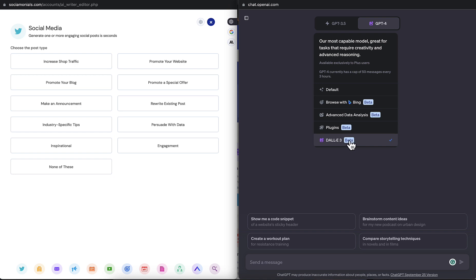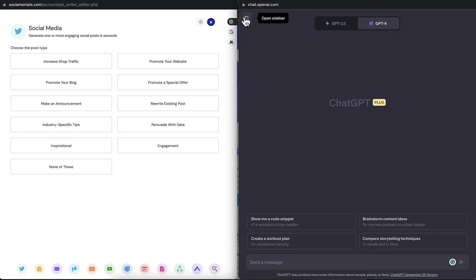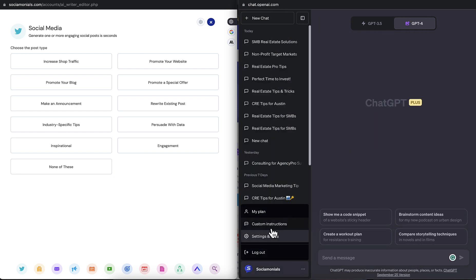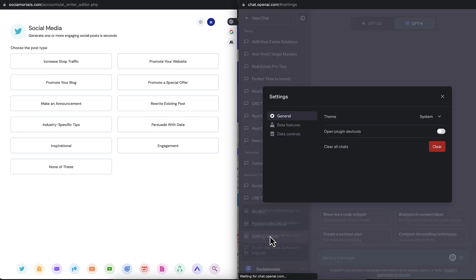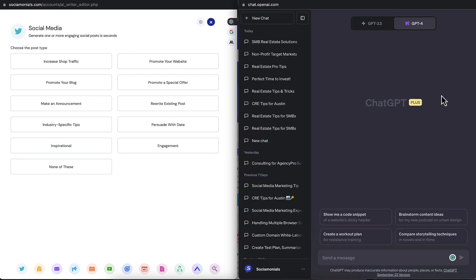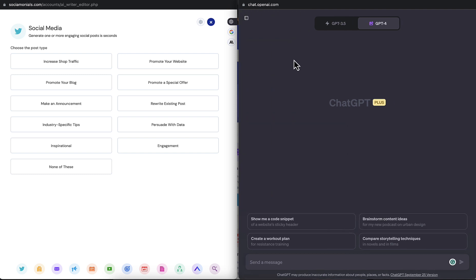And if you don't see that, either you haven't enabled your beta features, which is done in the left nav over here. Go to Settings and enable the beta features. The other reason might be that you haven't upgraded to GPT Plus yet. So ChatGPT Plus is $20 a month, but it is so worth it.